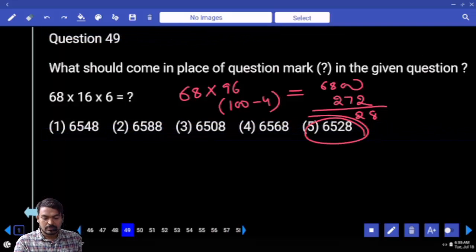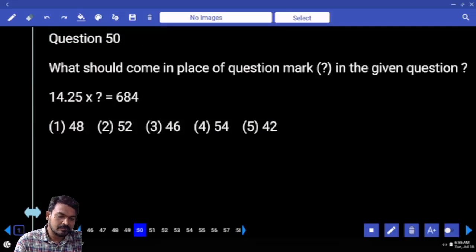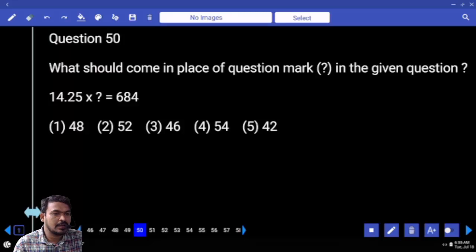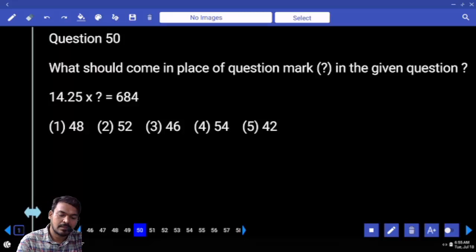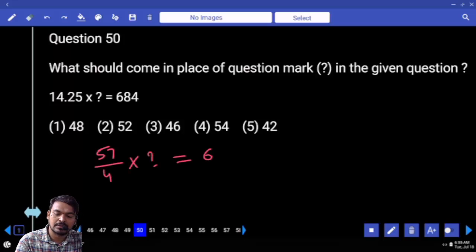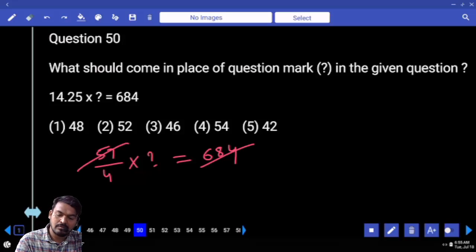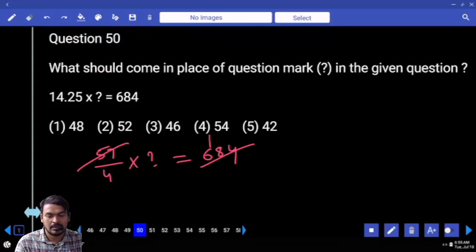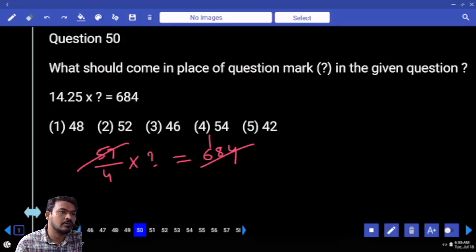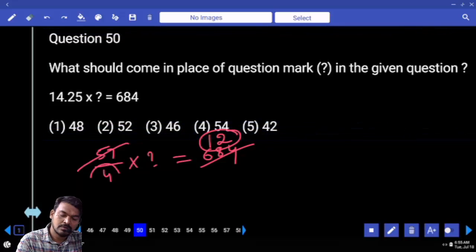Next question number 50: 14.25, double is 28.5, double again is 57. That is written as 57 by 4 into something equal to 684. 57 one time is 57, again 114, how many times? 2 times 12 is 4, now 48.